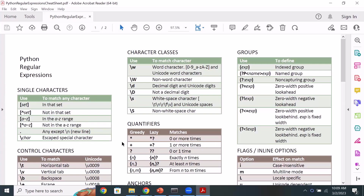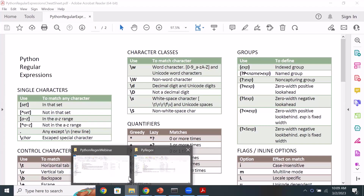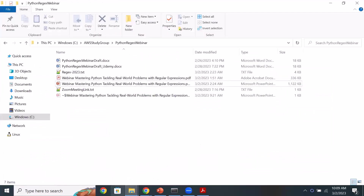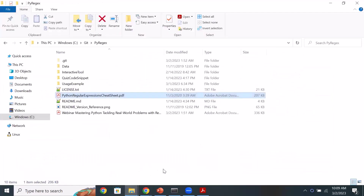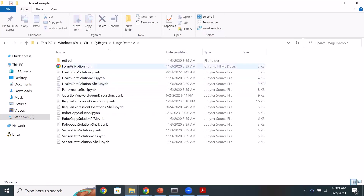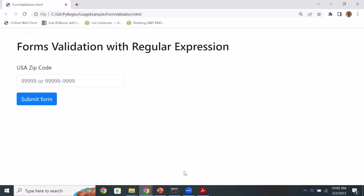Let's look at a concrete example. I'm going to open the form validation HTML — this is a simple form validation script that accepts a US postal zip code. As you may be familiar, a US zip code can be in two different forms: five consecutive digits, or five consecutive digits followed by a dash followed by another four digits.